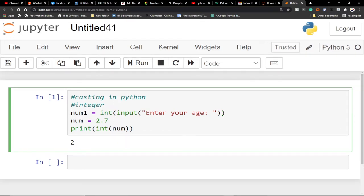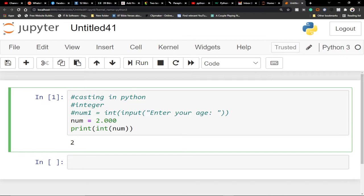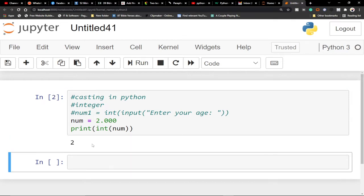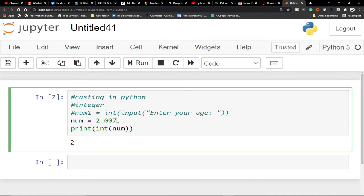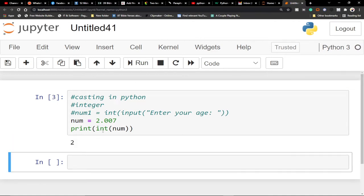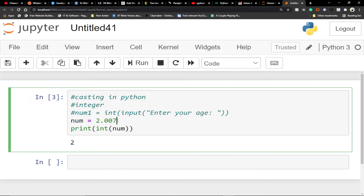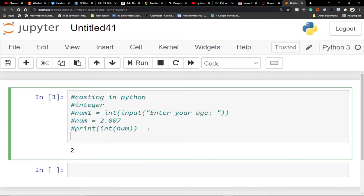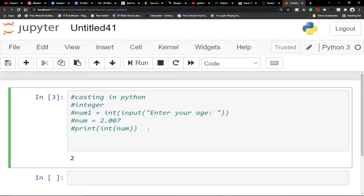Casting helps you get the right data type you want. So even if I type 2.000-something and run this code, I'm still going to get two, because we're using the integer keyword to force it. Now let's look at how the floating point casting works — I'll comment out the previous code using the hash keyword and try the float.